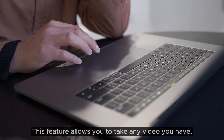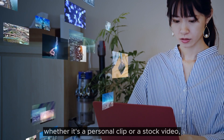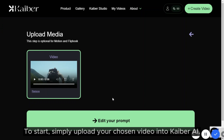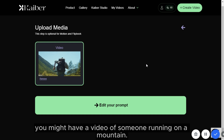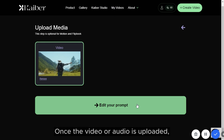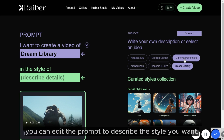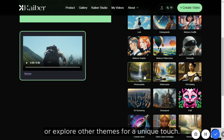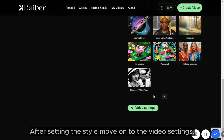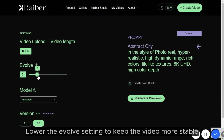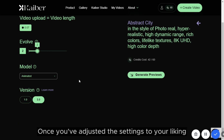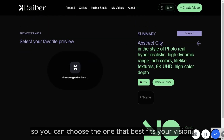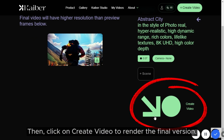This feature allows you to take any video you have, whether it's a personal clip or a stock video, and turn it into a completely new stylized animation. To start, simply upload your chosen video into Kyber AI. For example, you might have a video of someone running on a mountain, and you want to add an audio file to make it more engaging. Once the video or audio is uploaded, you can edit the prompt to describe the style you want — a photorealistic look to keep it natural, or other themes for a unique touch. After setting the style, move on to the video settings and lower the Evolve setting to keep the video more stable and closer to the original footage. Once you've adjusted the settings, click on Generate Previews. Kyber AI provides multiple preview options so you can choose the one that best fits your vision. Then click on Create Video to render the final version.